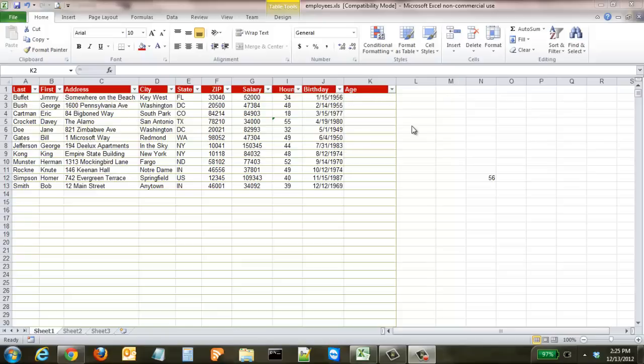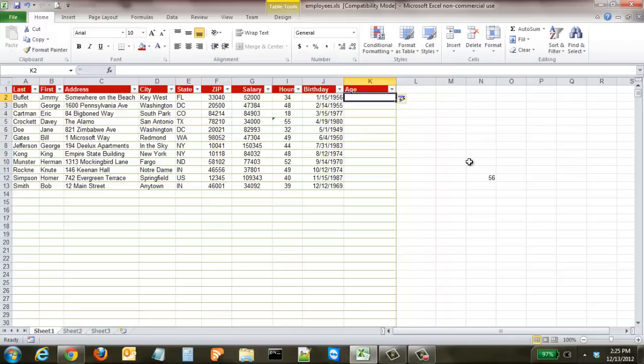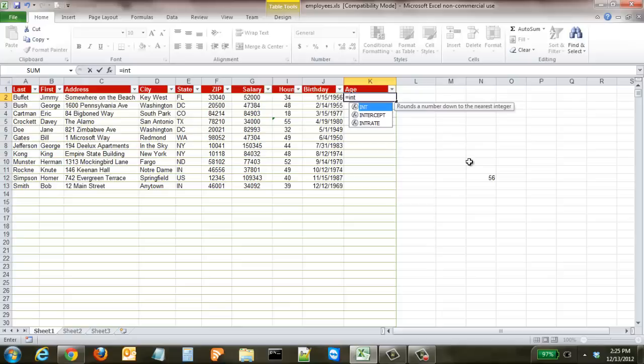The very first thing we're going to do, because to calculate this we're going to use a formula, we're going to start out with an equal sign. The way we're going to calculate this is using an INT formula. Start out with brackets, and then we're going to take today's date, the today's date being dynamic, so tomorrow will change to tomorrow's day, and so on and so forth.